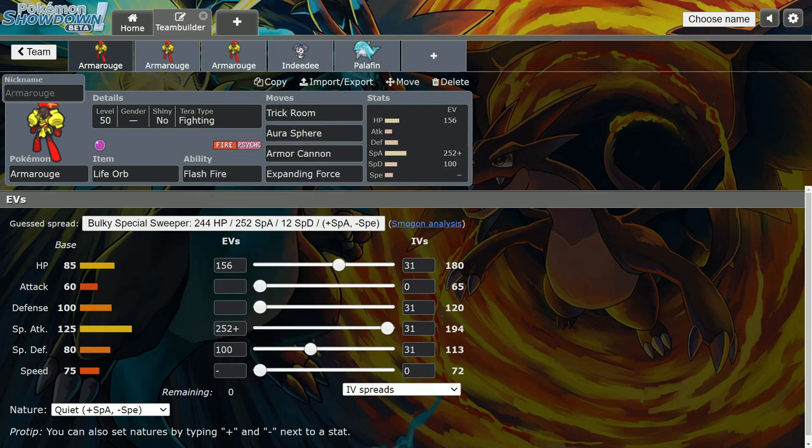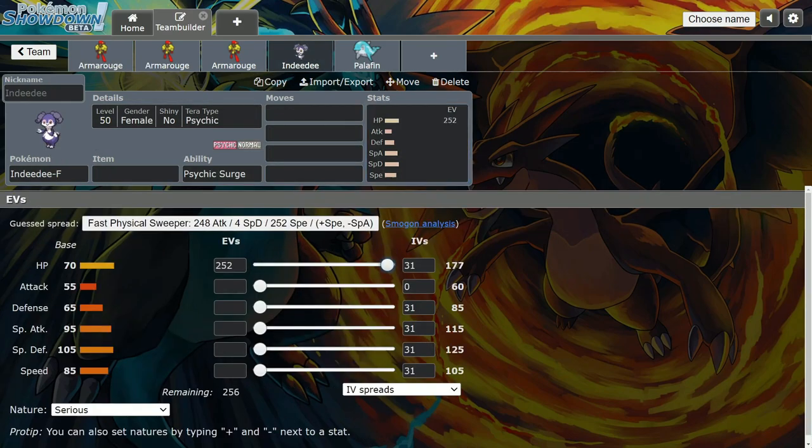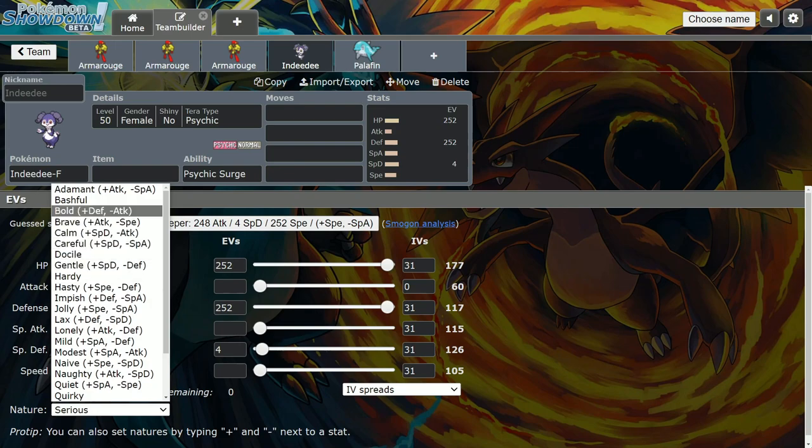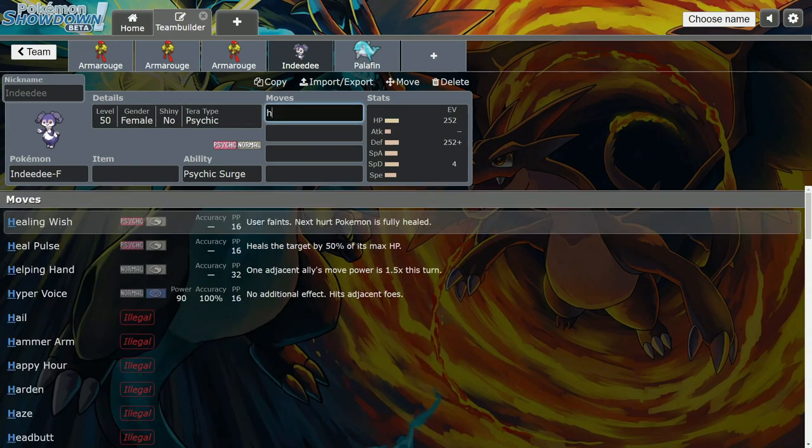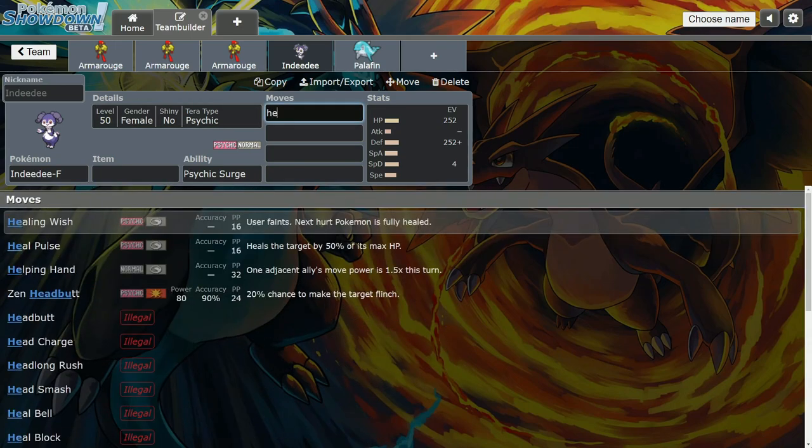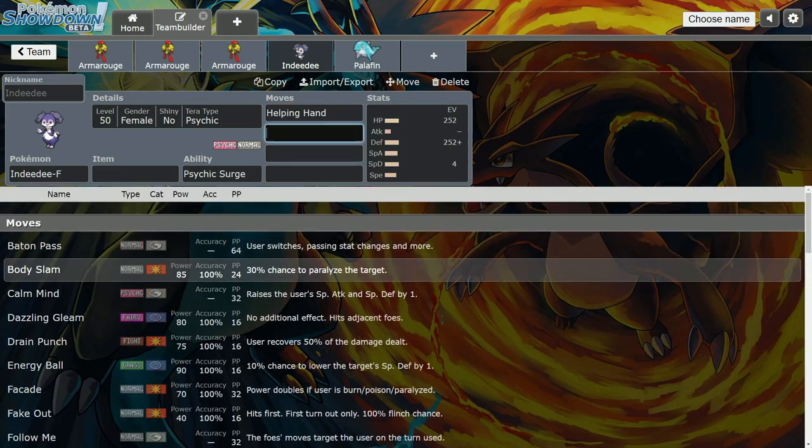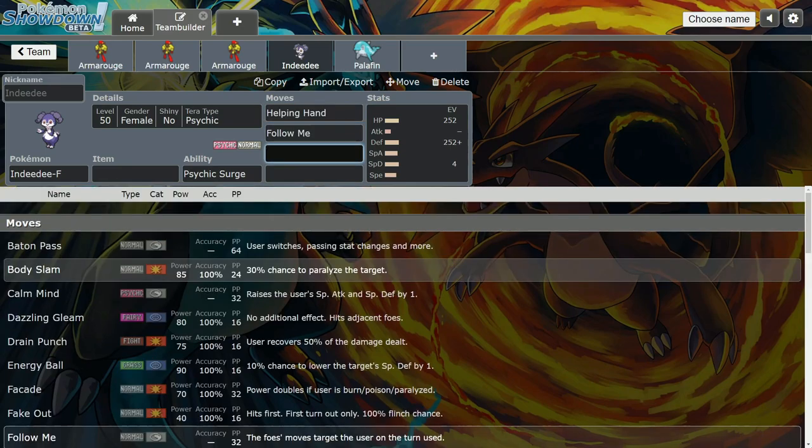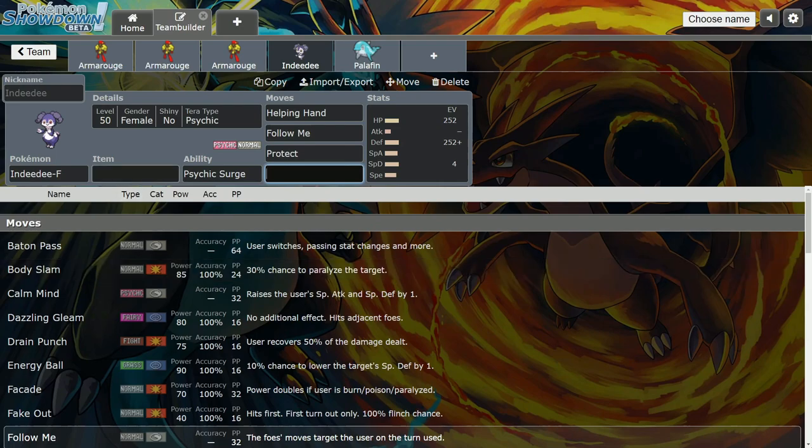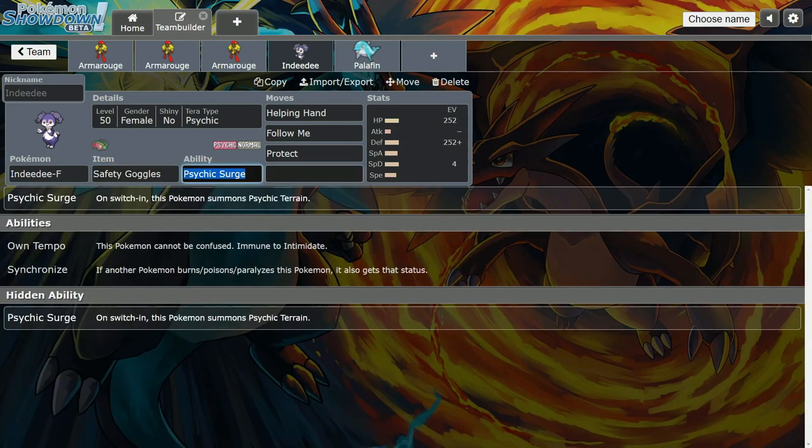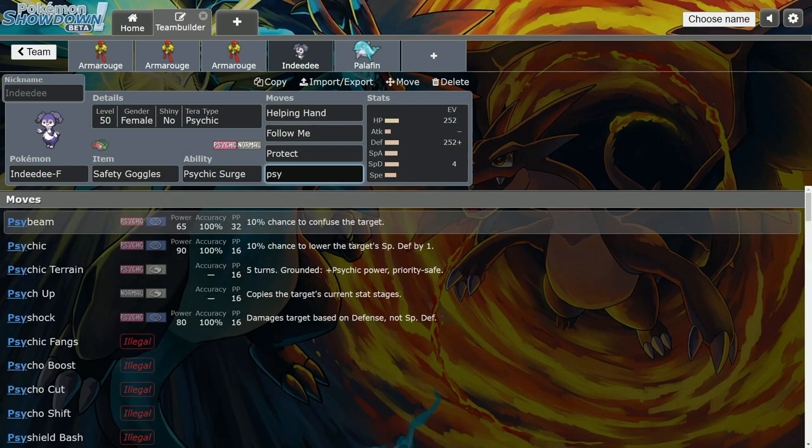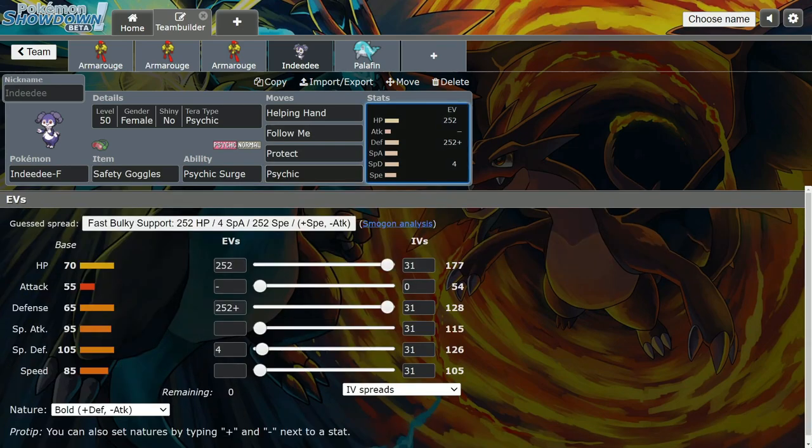I honestly think Indeedee is his best partner. You definitely want to play him with Indeedee because he gets Expanding Force and he's the only Pokemon in the game right now that gets Expanding Force. You could build a really tanky Indeedee with Helping Hand and Follow Me for redirection. Protect, Safety Goggles so you aren't getting Spored. Indeedee's good to go. Indeedee doesn't get Expanding Force or Mystical Fire anymore because they nerfed it, but this is good enough.